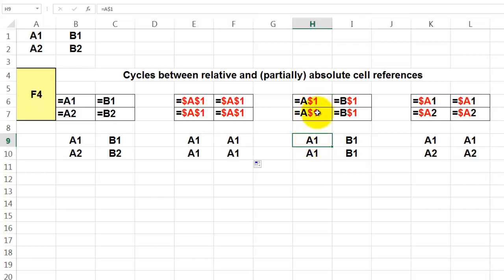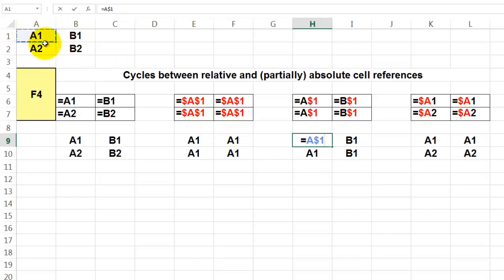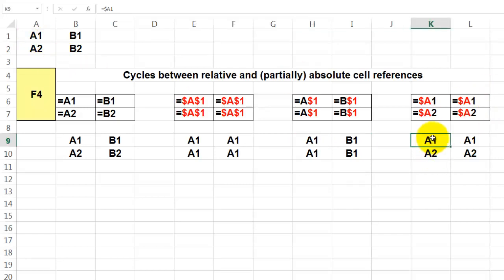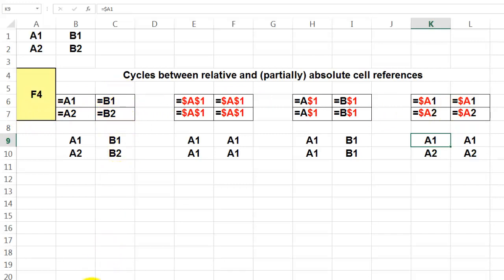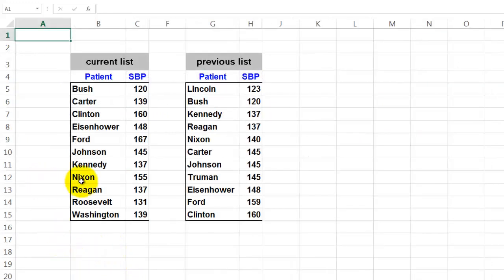You can also lock just one of the two. For example, I lock the row number by pressing F4 twice — equals A1, press F4 twice, accept it, and copy it down. Press F4 three times to lock only the column. If you press it four times you are back to the first setting, so it's a cycle key. This is important because sometimes you don't want to change your references when you copy formulas down.